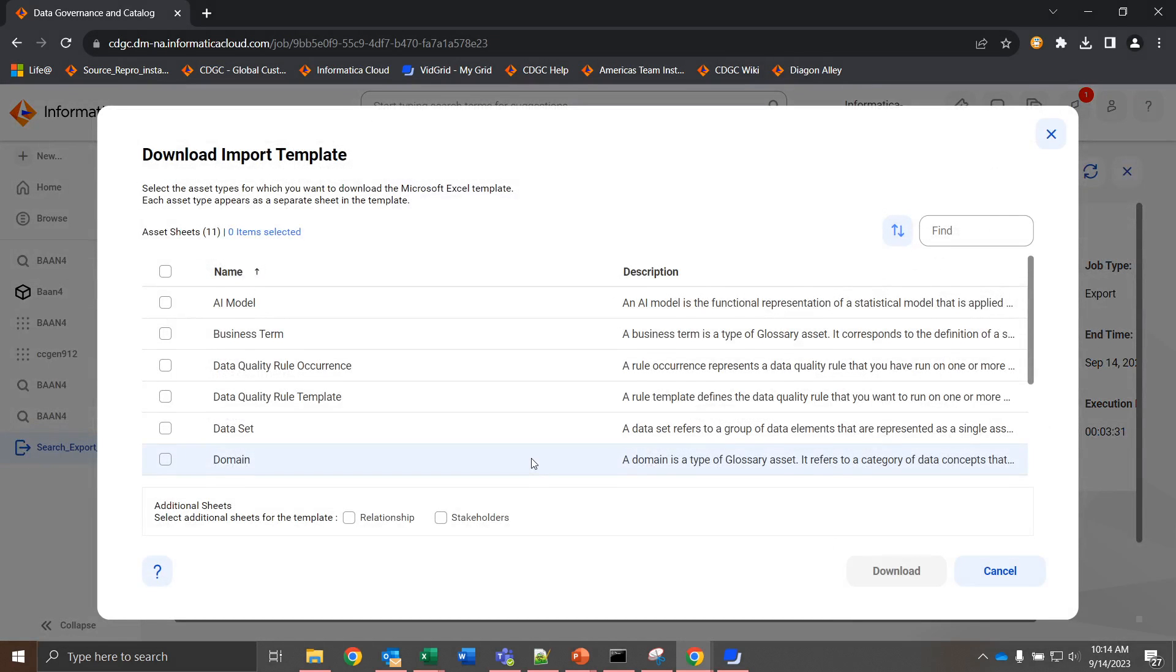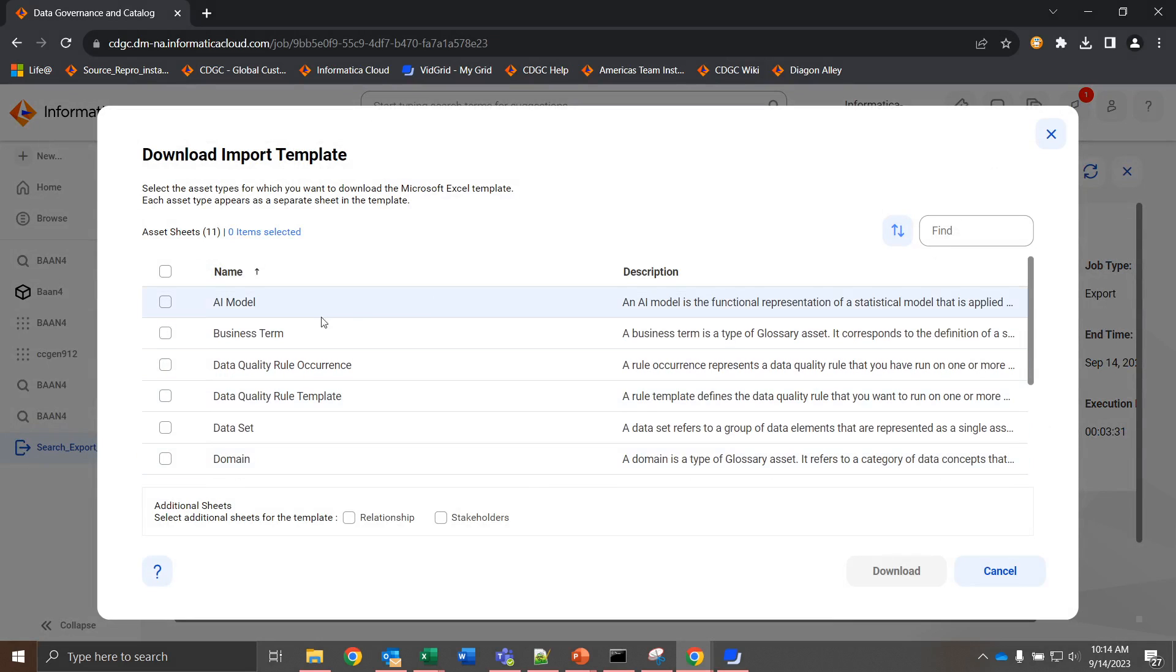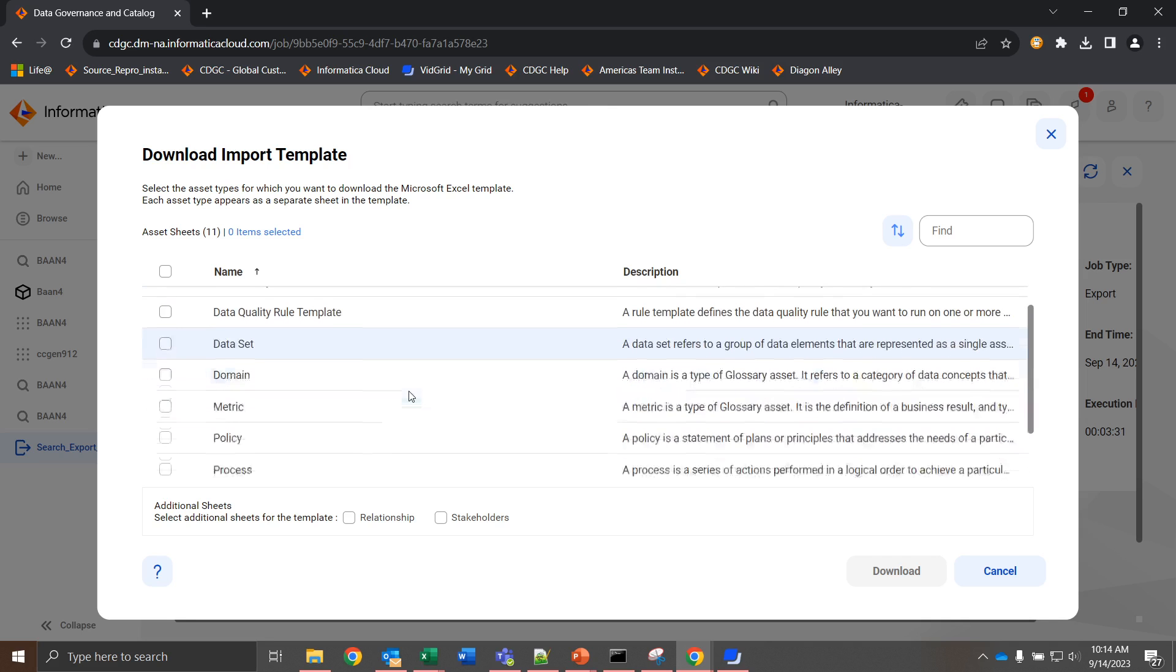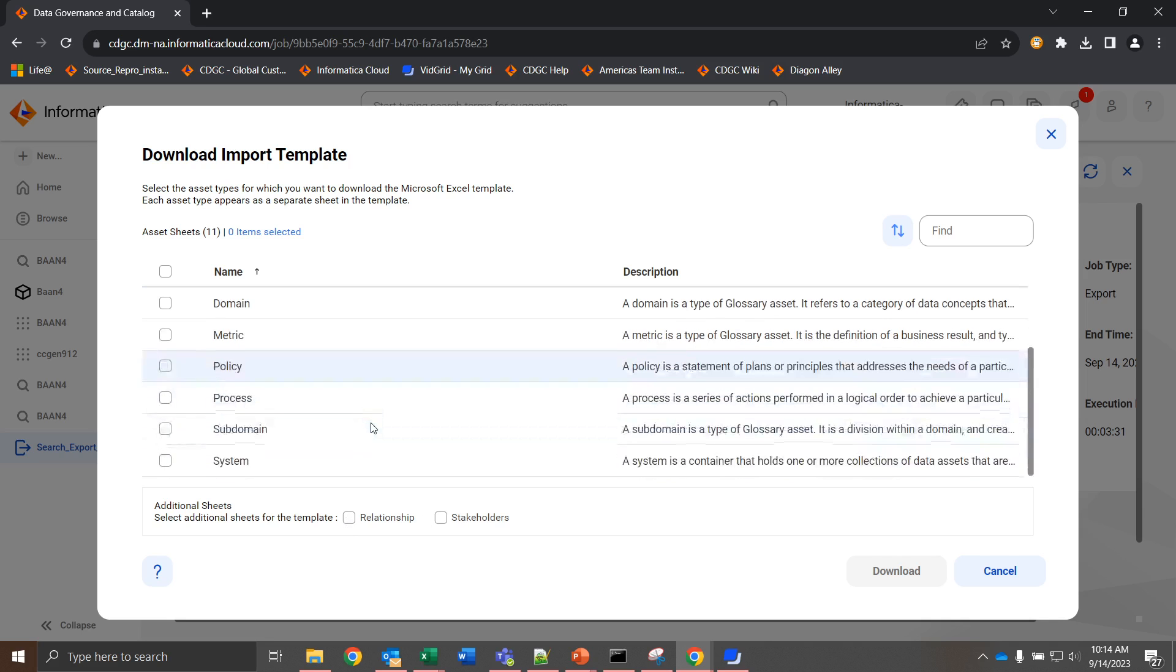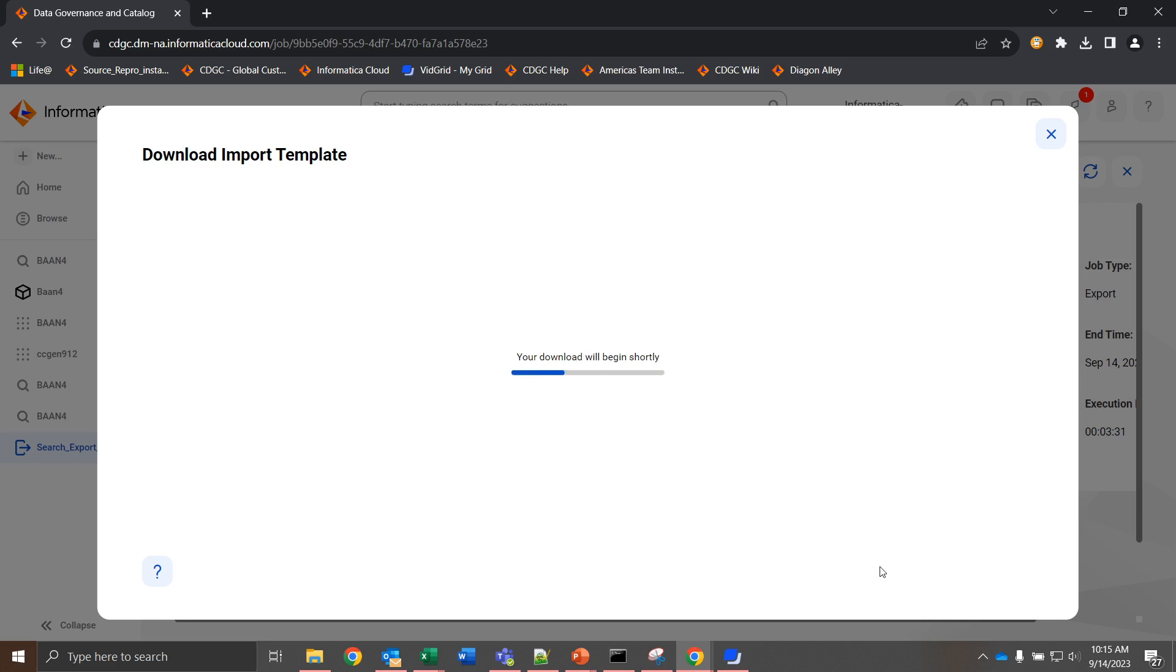When we do that, it's going to give us a few options of objects that we can change. For now, these include AI models, datasets, domains, and importantly, these also include relationships and stakeholders. We can choose any number of these that we would want to see. In this example, I'll choose metric, subdomain, and relationship, and we can download that.